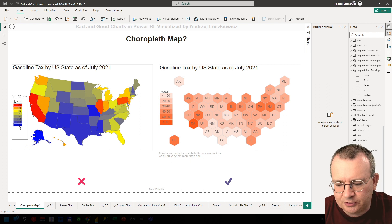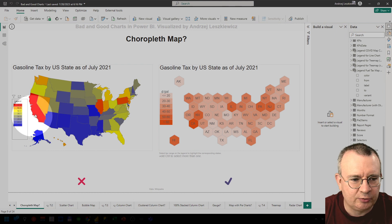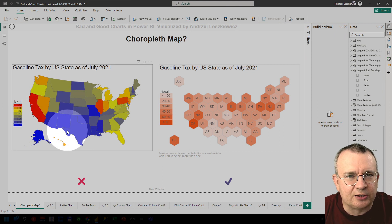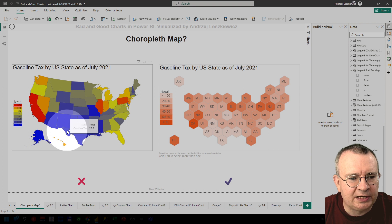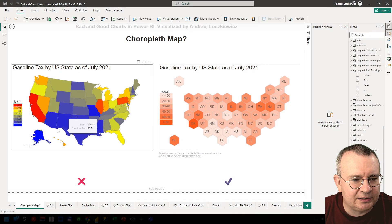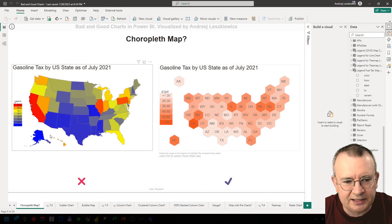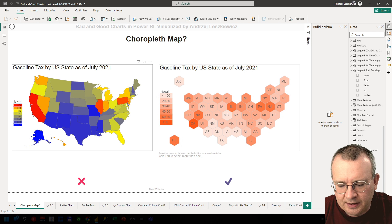It adds too many colors to our map and it's rather confusing, making it harder to see any patterns.